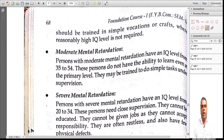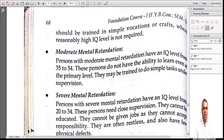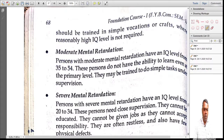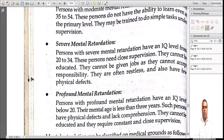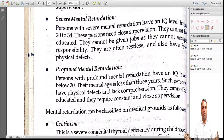The third type is severe mental retardation, with IQ between 20 and 34. These people need to be very closely supervised and cannot be educated. They cannot do jobs, as you cannot give them responsibility. They are very often restless, and physical defects may also be present. The fourth type is profound mental retardation, with IQ below 20. No matter how big they grow physically, their mental age remains at about 3 years. They have lots of physical defects, are almost impossible to teach, and need to be closely supervised.